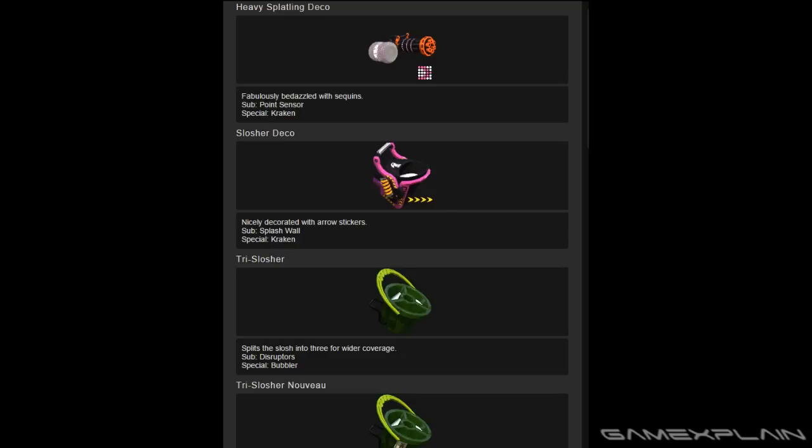So a few weeks ago, nwplayer123 on Twitter datamined Splatoon and uncovered some details of upcoming content coming to the game, much of which has already come true by now, such as Camp Cuttlefish.